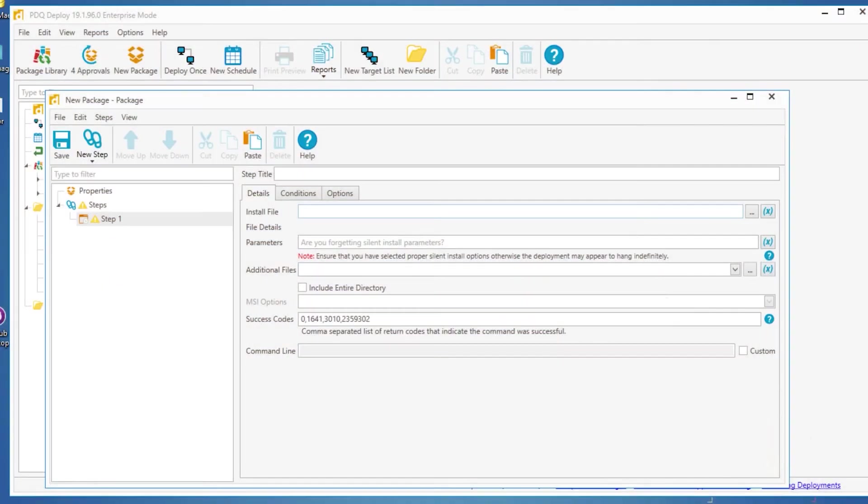Hey everybody, it's Lex from PDQ.com. If you've ever considered mainlining coffee just to stay awake while you do your IT work, you're probably a sysadmin.